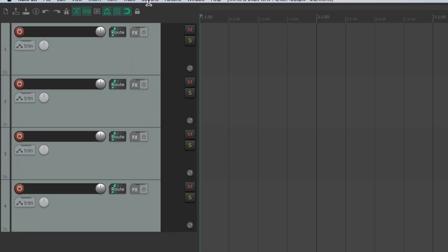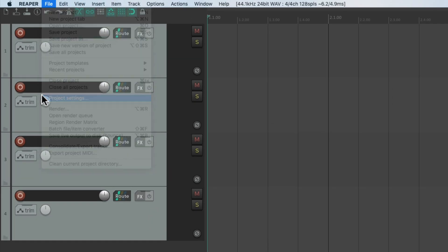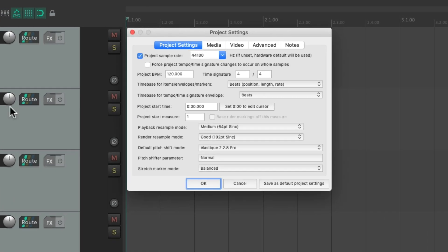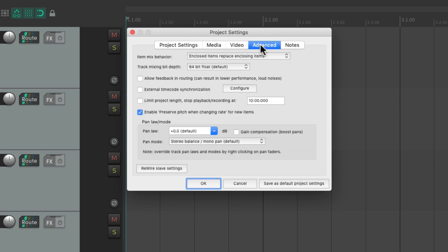We probably want to adjust the project settings right over here to the sample rate, for our media to be saved in separate folders. We'll deal with the advanced project settings.